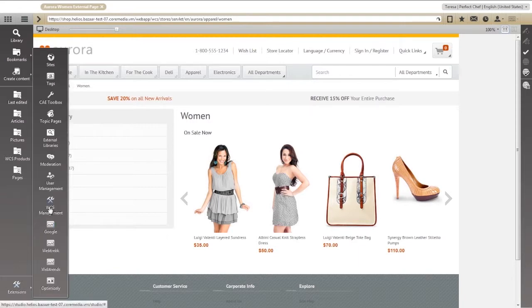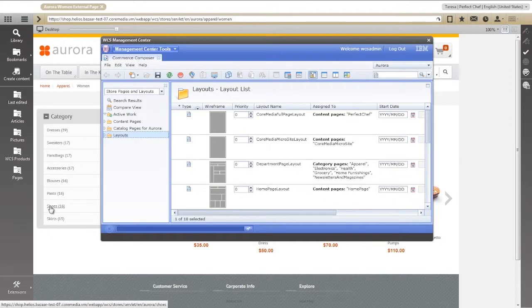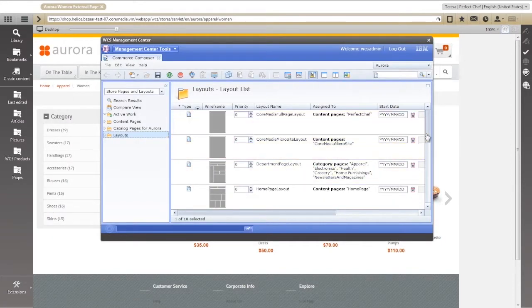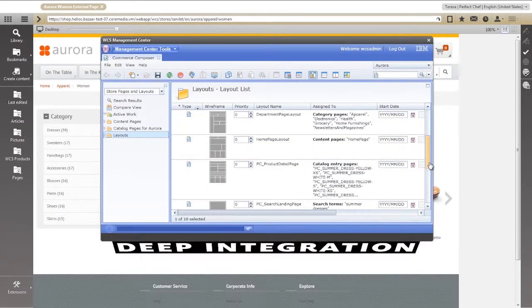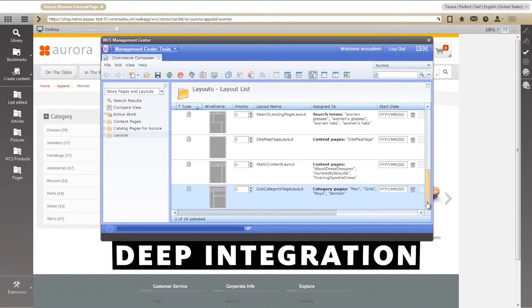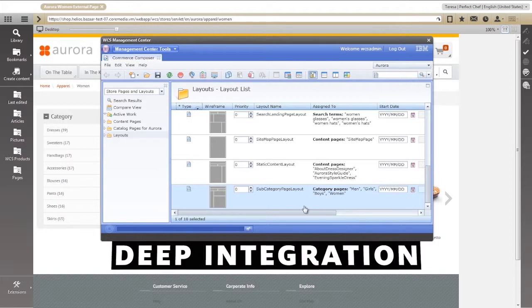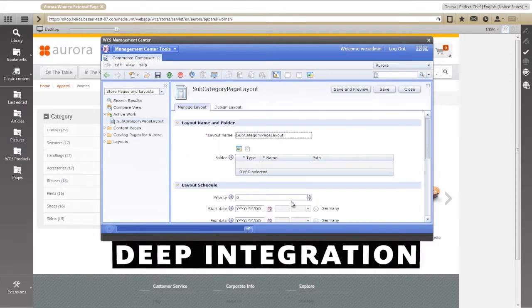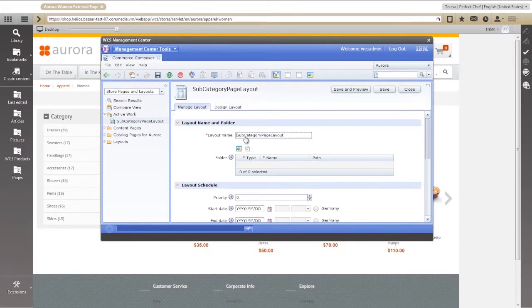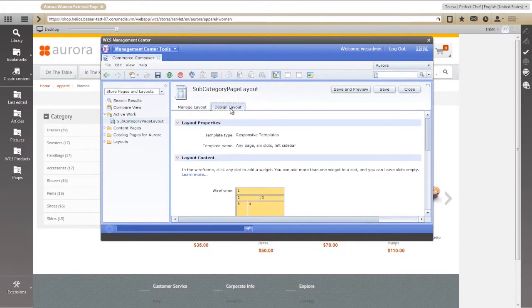As you can see, CoreMedia Live Context is deeply integrated with IBM's Commerce Composer. You determine how much of the store will be managed by CoreMedia, from a single teaser to an entire page.